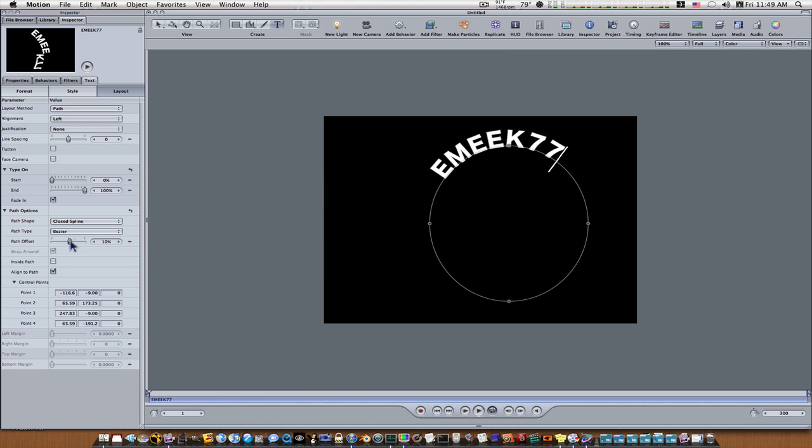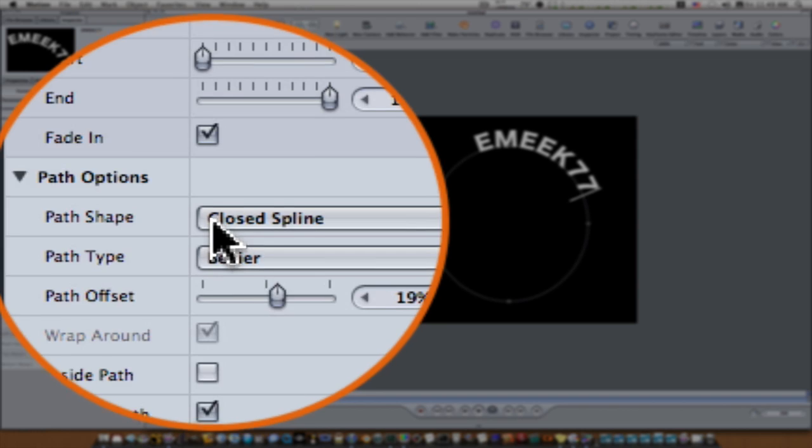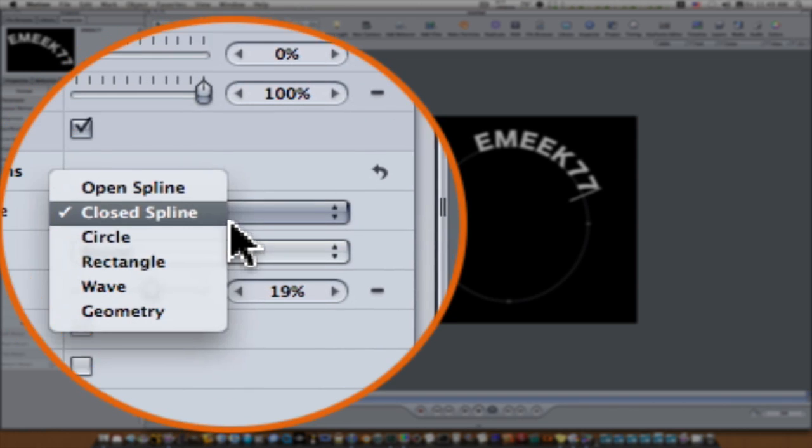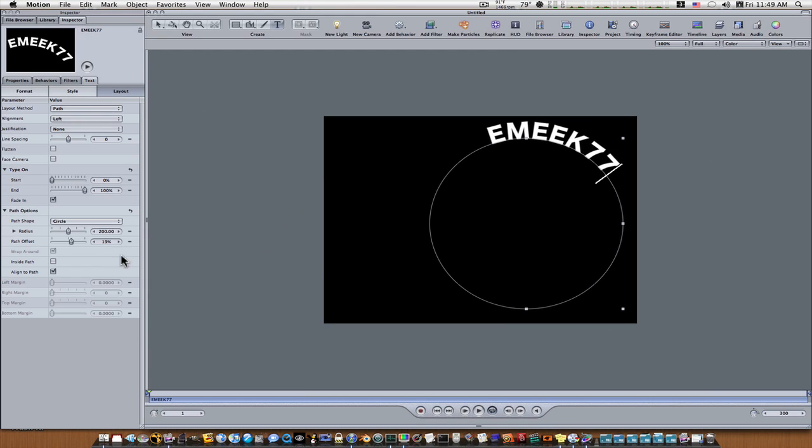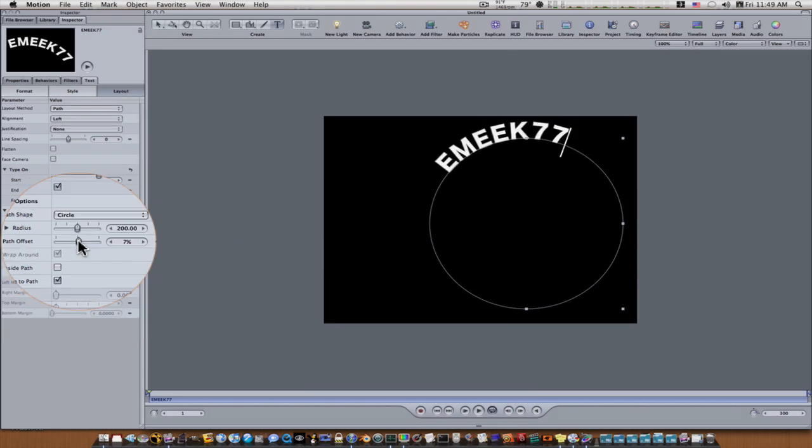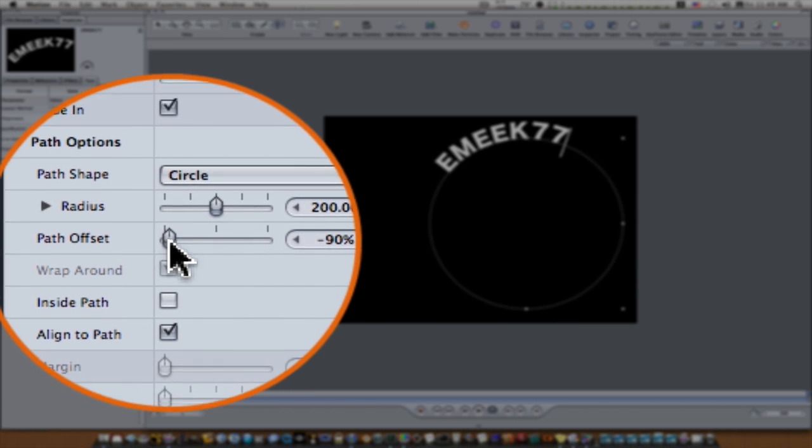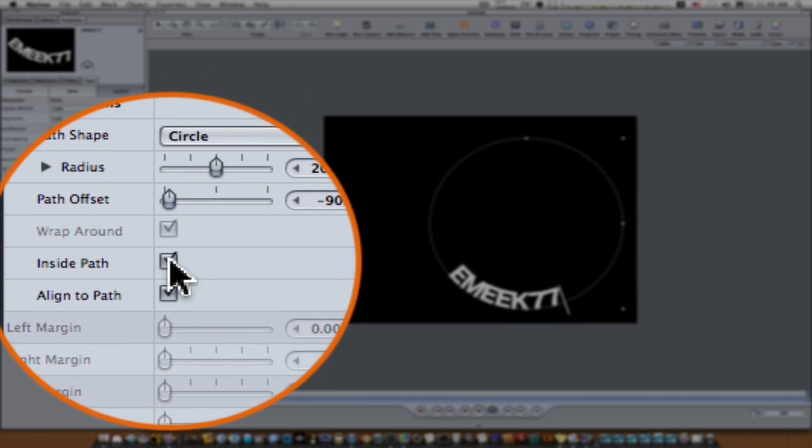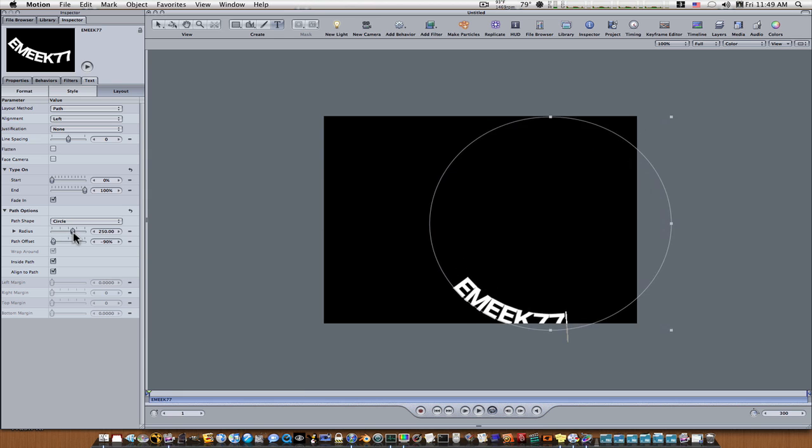But that's because this is not a real circle. If you want to do that, you go to your path shape again and select circle. This will turn it into a circle. Now when we select our path offset you can see it goes around, and if we select our inside path button it puts it on the inside of our circle as you can see.